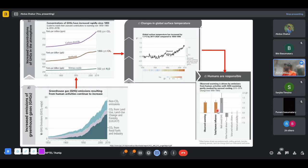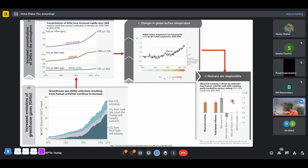We are responsible for this increase in climate change. A lot of people say climate change is real versus those who deny it — so-called climate change deniers. It's important to understand that this change is happening and that it's happening because of us.